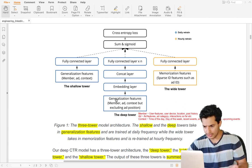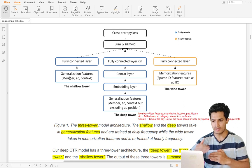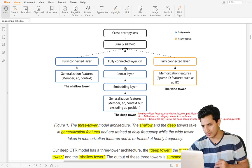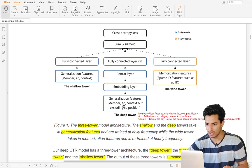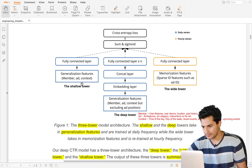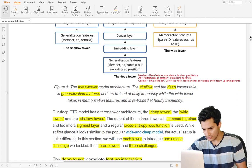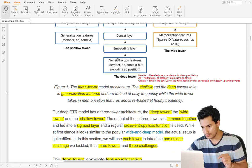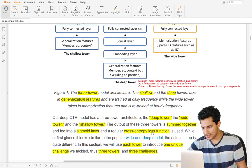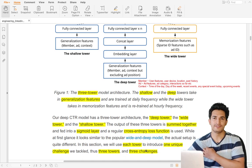Ad features include the category the ad belongs to and how many interactions it has gotten so far. Both the shallow tower and the deep tower see these generalization features. The difference is the shallow tower is a one-layer linear network, while the deep tower is a multi-layer deep neural network with embedding layers and non-linearity. There is also a wide tower that helps with memorization. The output of all three towers is summed together, passed through a sigmoid, and trained with a cross-entropy loss to predict the CTR.